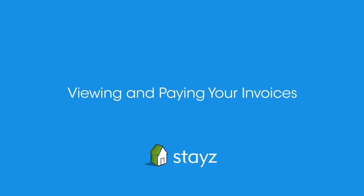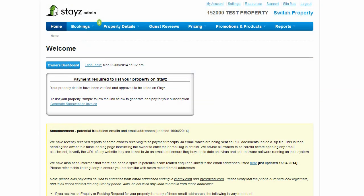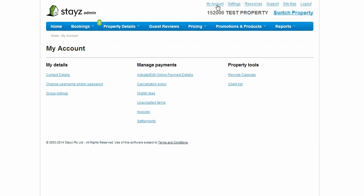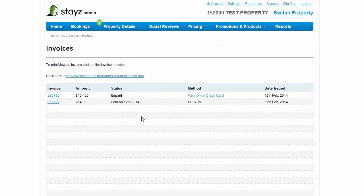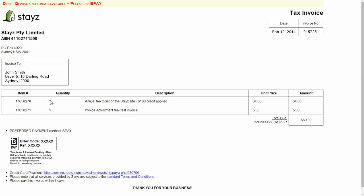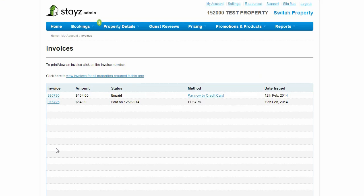Viewing and paying your invoices. You can view and pay your invoices by navigating to the invoices pages via My Account, then Invoices. To check and pay invoices, click on the invoice number to see the details of that invoice, with instructions on how to pay via Credit Card Online or BPAY. To pay directly by Credit Card Online, simply click the Pay Now by Credit Card link and follow the prompts.